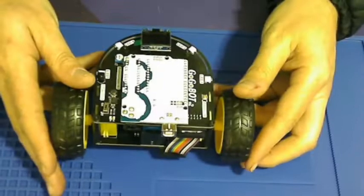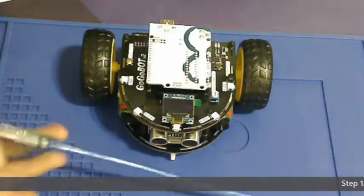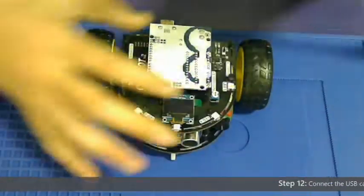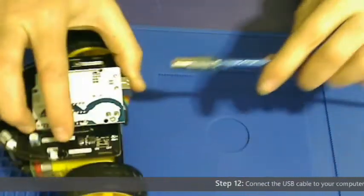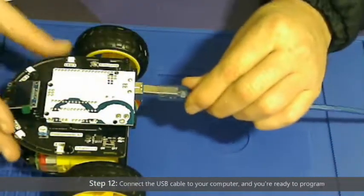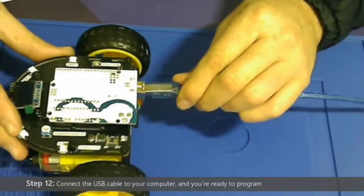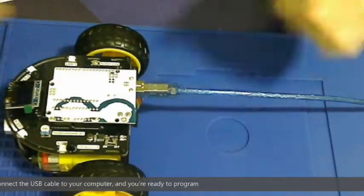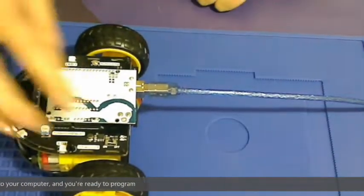Step 12 is to connect the USB cable, the Arduino cable to the UNO, and then you're ready to program your gogobot. And there we go.